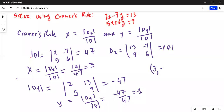Hence the solution is (3, −1) — that is x equals 3 and y equals minus 1 — and this is obtained by Cramer's Rule. I will stop here today. If you have any questions or comments, please write me a note and I'll get back to you as soon as possible. If you like this video, please give me a thumbs up. Please share this with your friends so they can subscribe to my channel by hitting the red Subscribe button.